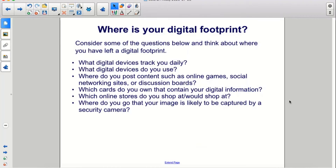Consider some of the questions below and think about where you have left a digital footprint. What digital devices track you daily? What digital devices do you use? Where do you post content such as online games, social networking sites, or discussion boards? Which cards do you own that contain your digital information? Which online stores do you shop at? Where do you go that your image is likely to be captured by a security camera?